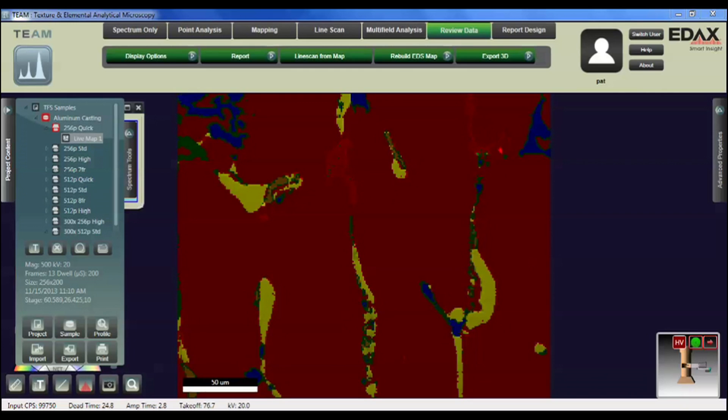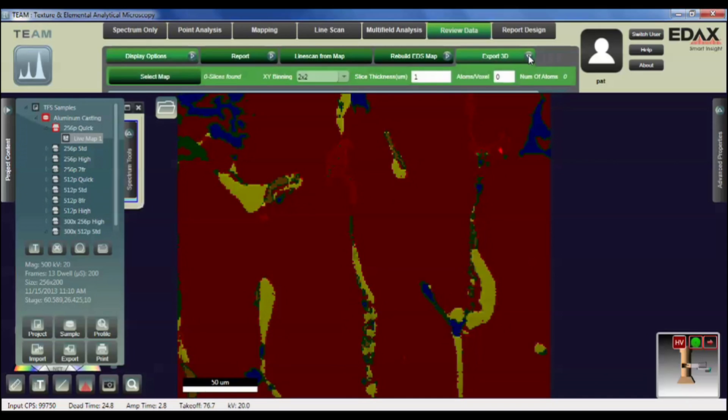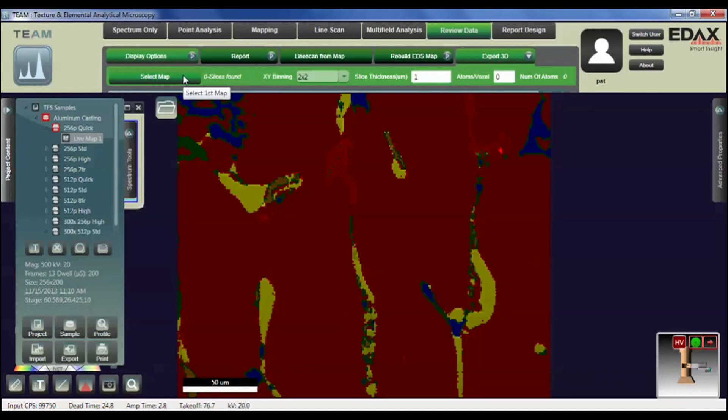You can load any map file as I've shown here. The advantage of that is that it activates the Export 3D option on the Review Data menu. So I can go up there and lock it in so that we can edit the various values as needed for the analysis to export the total slices.